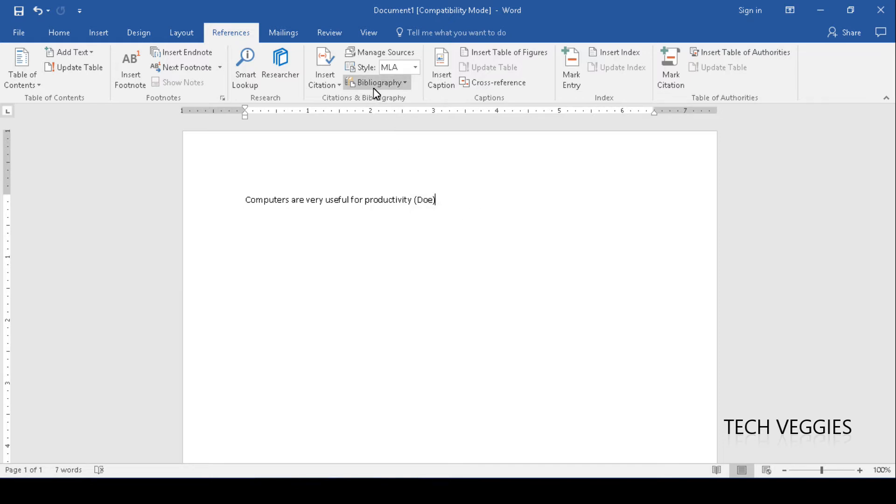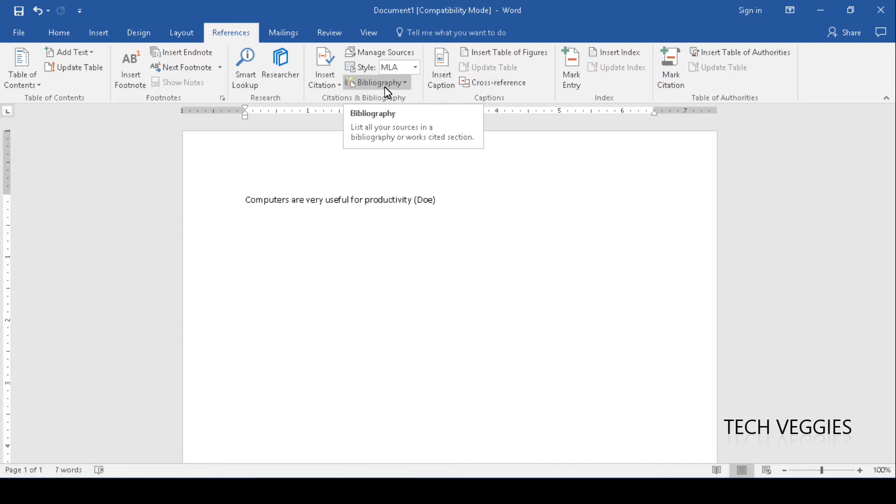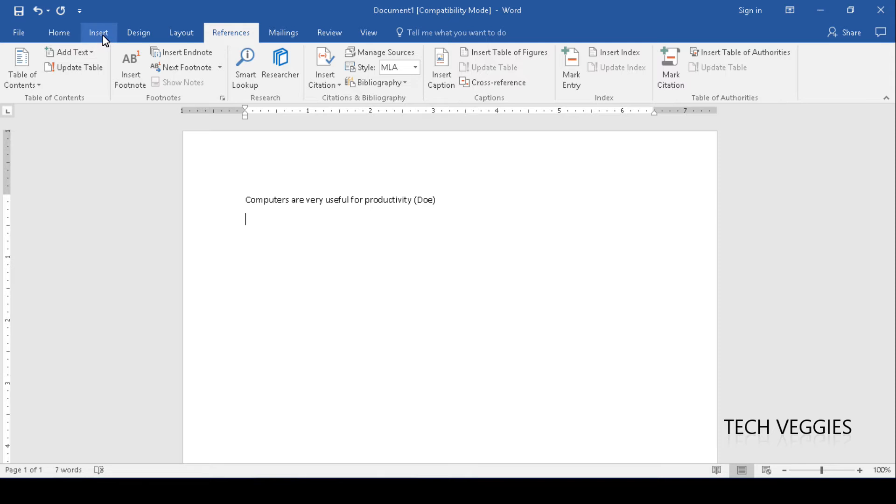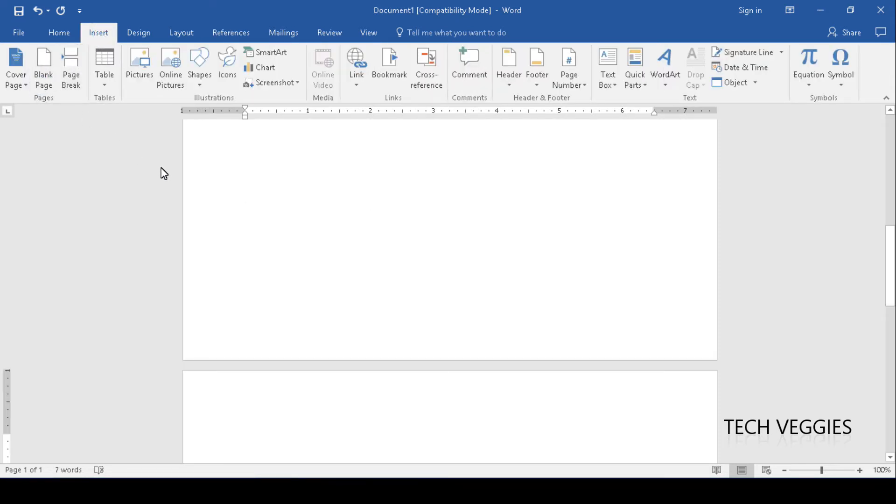On your bibliography page, we're going to insert another page. I'm just going to go to my insert option here and go to blank page. And this will be my reference page. I'm going to have all my references here.